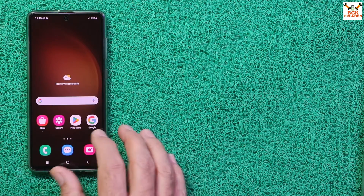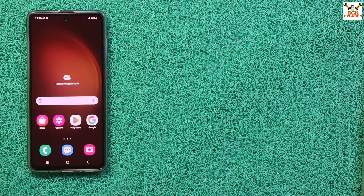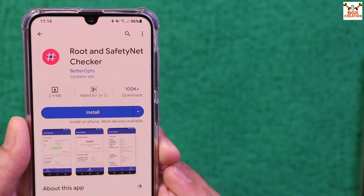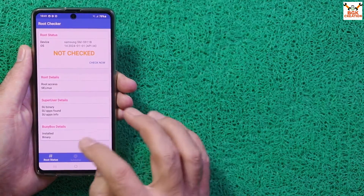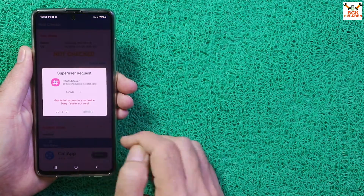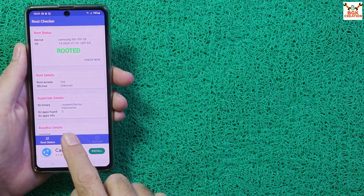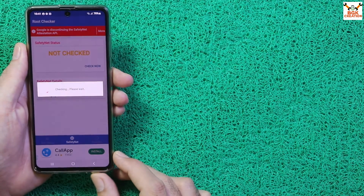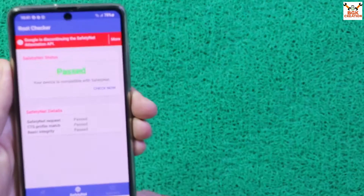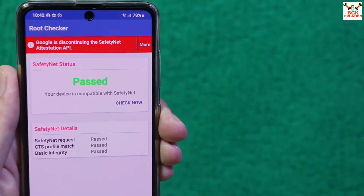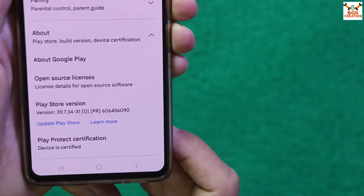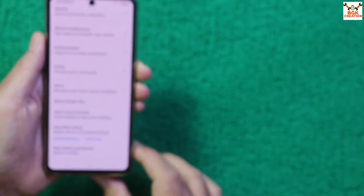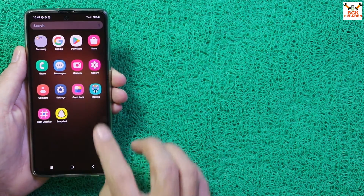Log in to your Gmail account and open the Google Play Store. Download the Root and Safety Net Checker app. Tap Check Now to check root status — you'll see the device is rooted. Then tap the Safety Net section and tap Check Now — you'll see Basic Integrity is fixed and passes, meaning the device is certified and Google Play Integrity is fixed.